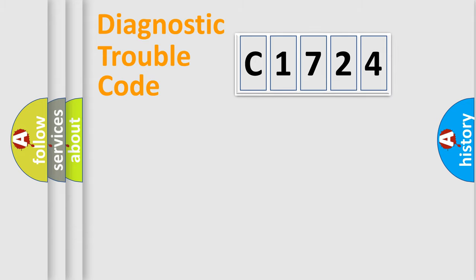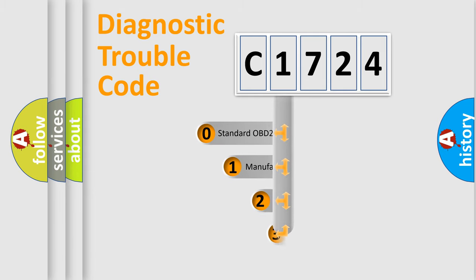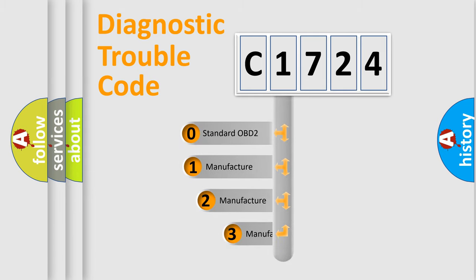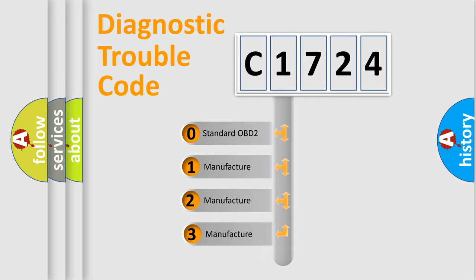Powertrain, Body, Chassis, Network. This distribution is defined in the first character code.